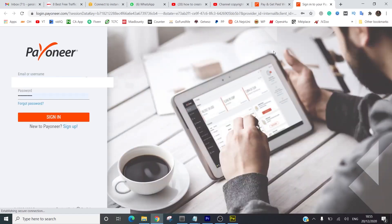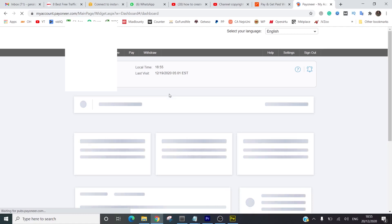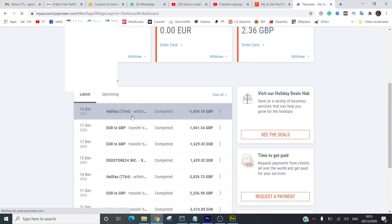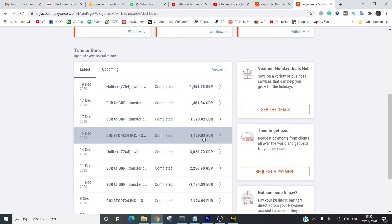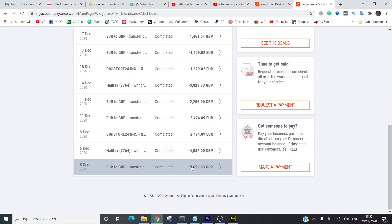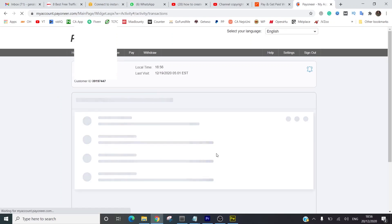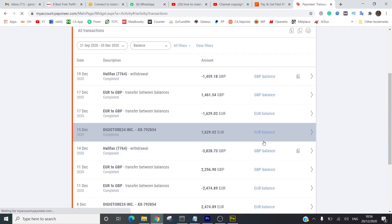Now I'm going to go to my screen and show you my Payoneer account and how Digistore payments come in. I'm going to log into Payoneer, enter my email address and password, and hit sign in. Okay, it's logging me in. I'm going to go to transactions so we can look at all the money I've received from Digistore on this account.